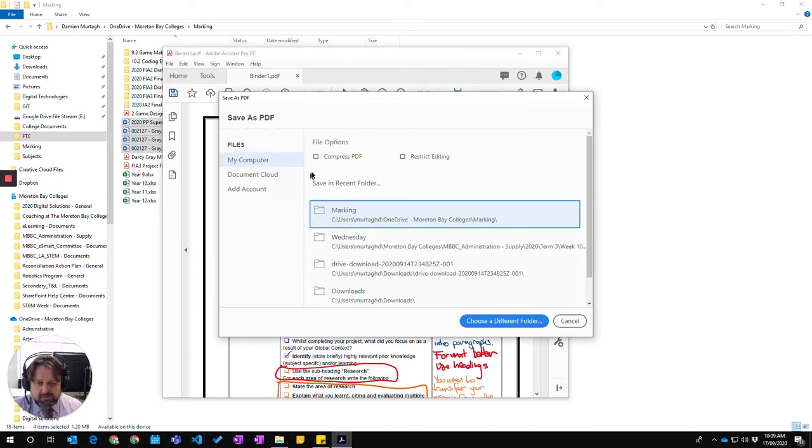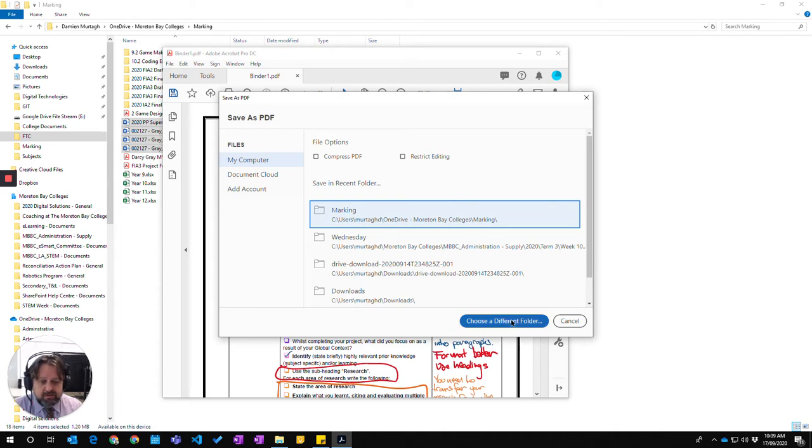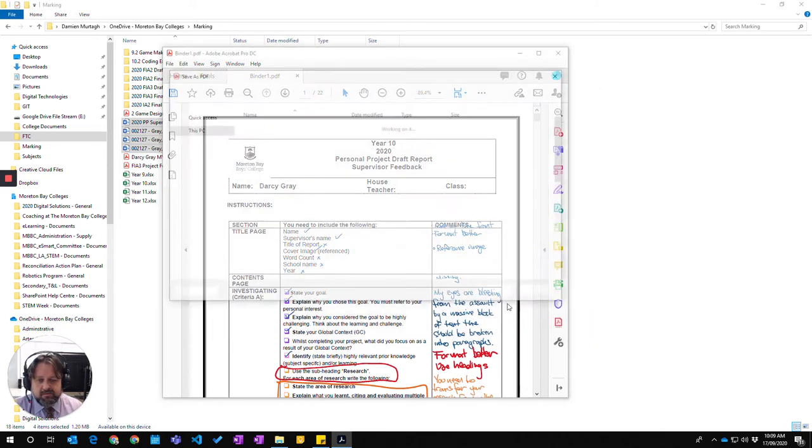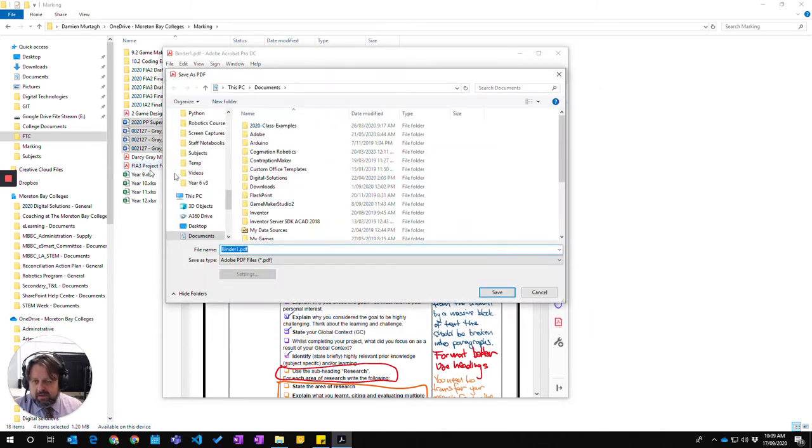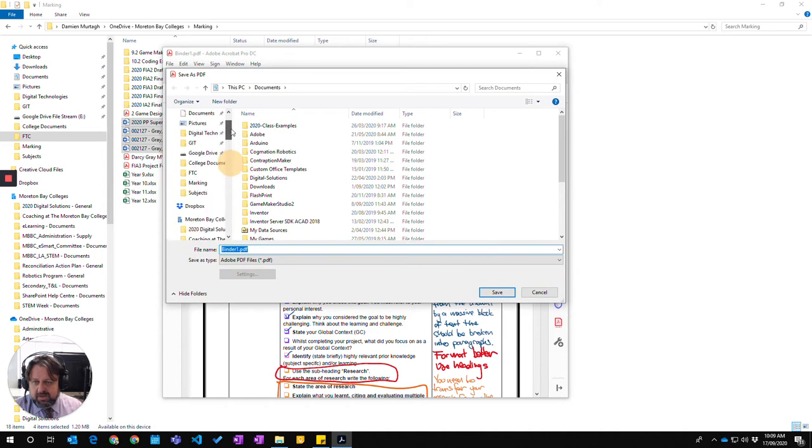I'm going to choose to save it back in the folder that it was, or if you want to choose a different folder, you can click on a different folder and choose a different location on your computer.